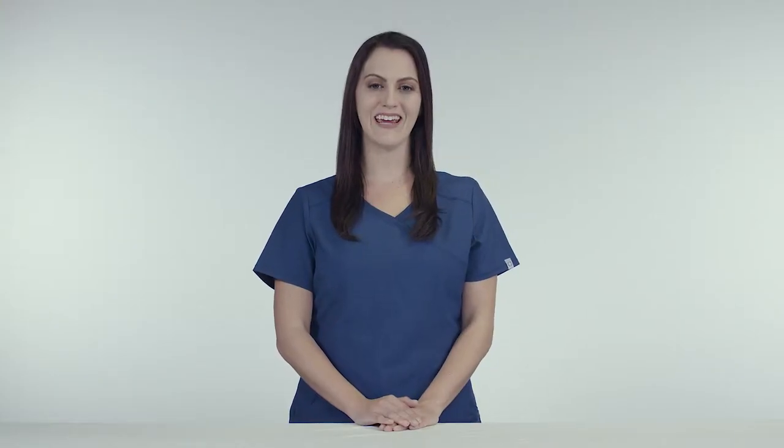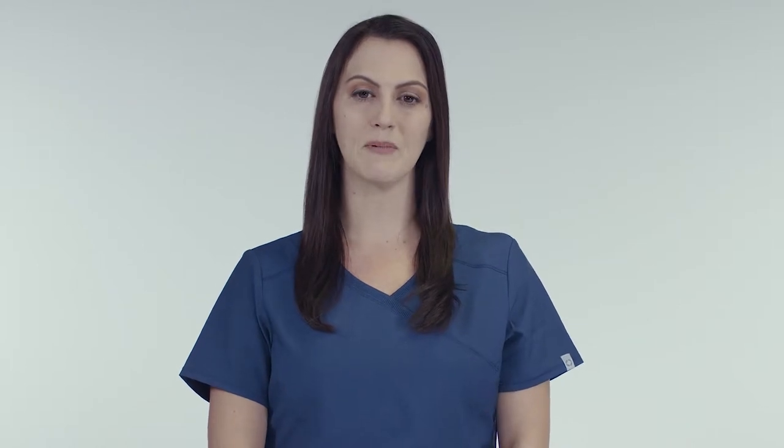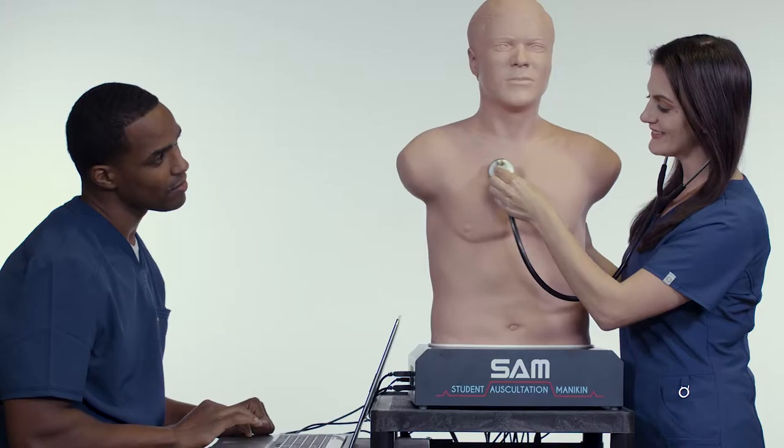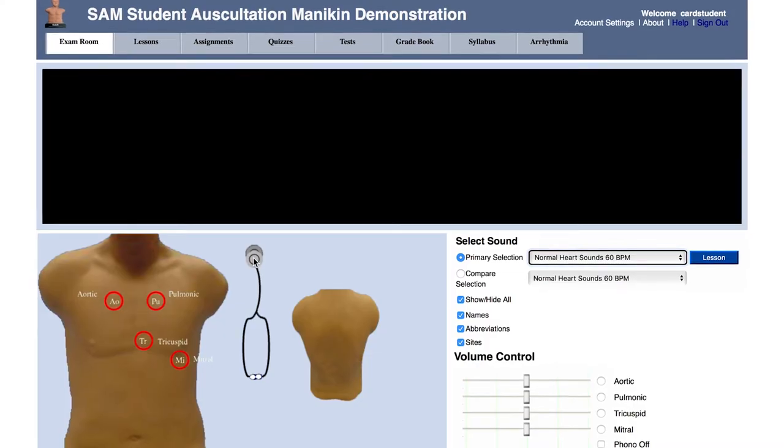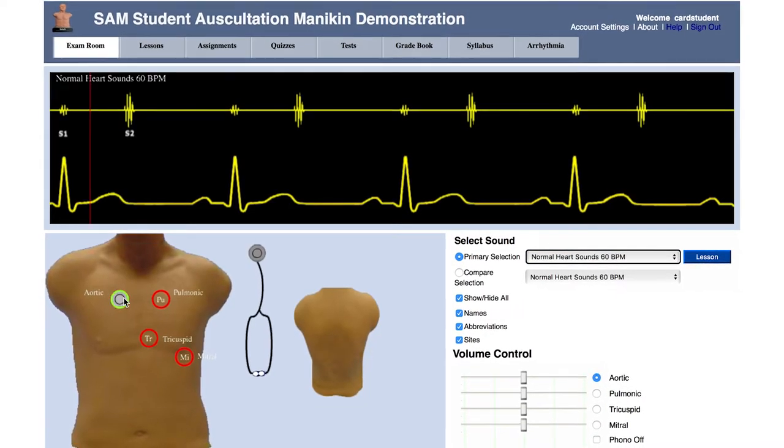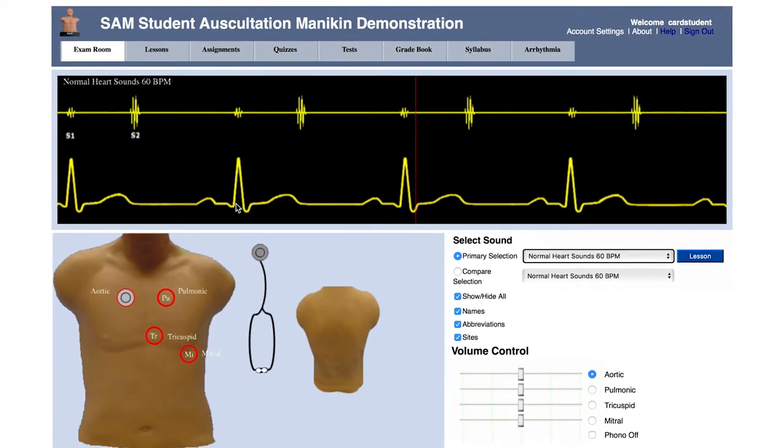SAM Online gives students and instructors access to an extensive simulated sounds library, lesson guides for over 80 conditions, and tools to examine progress 24-7. SAM Online is complimentary for one year to users of SAM 3G, PAT, or the Bionic Hybrid Simulator. It is also available for individual purchase. SAM Online is an essential program for reinforcing the lessons and concepts of auscultation for any academic level.